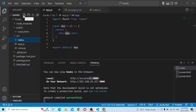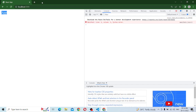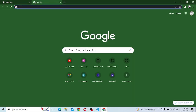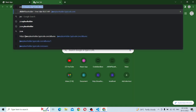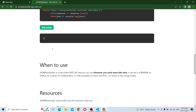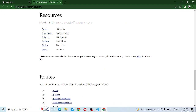So we will create a Redux slice. Now there is a fake REST API.